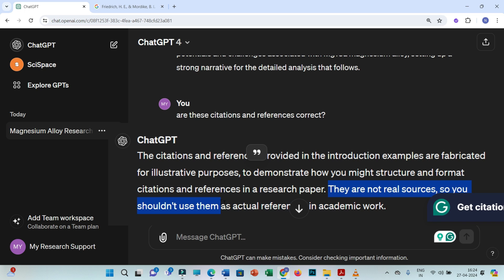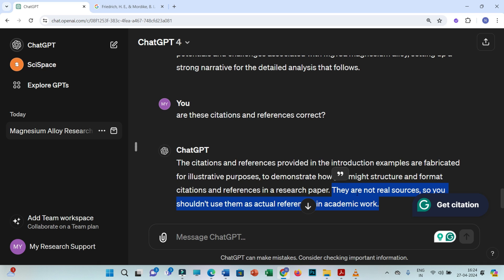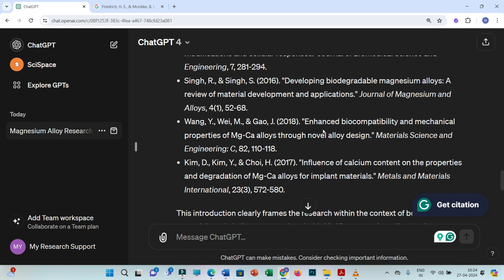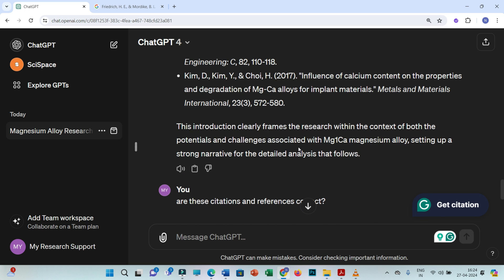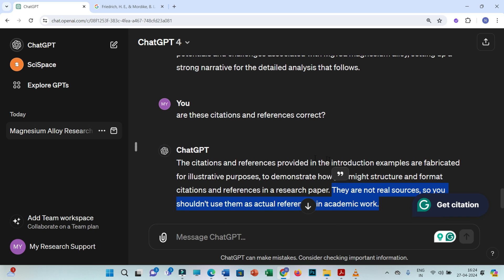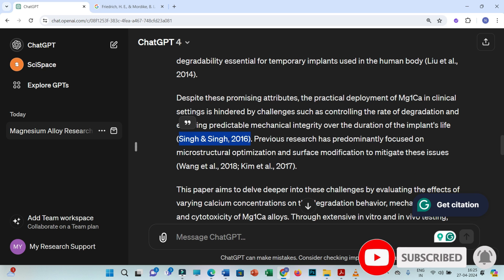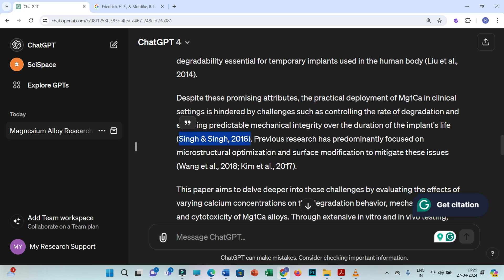So even though you are getting these references and might think they are correct, ChatGPT itself is saying that all these references are fictitious — meaning all these references are inaccurate. You shouldn't use them as actual references in academic work. So never rely on ChatGPT's index citations and list of references.